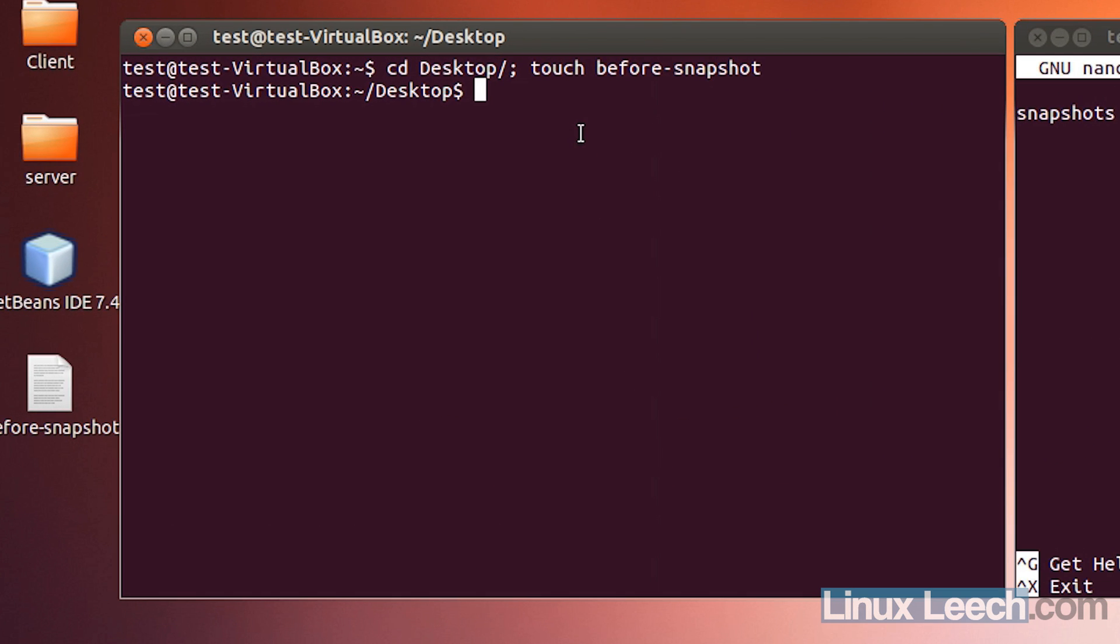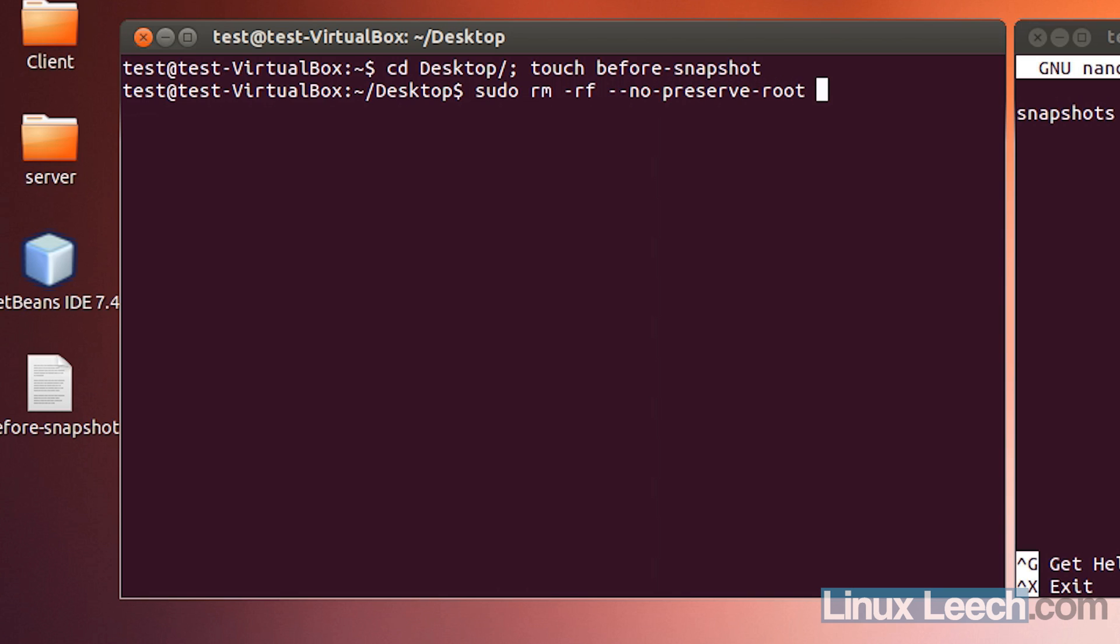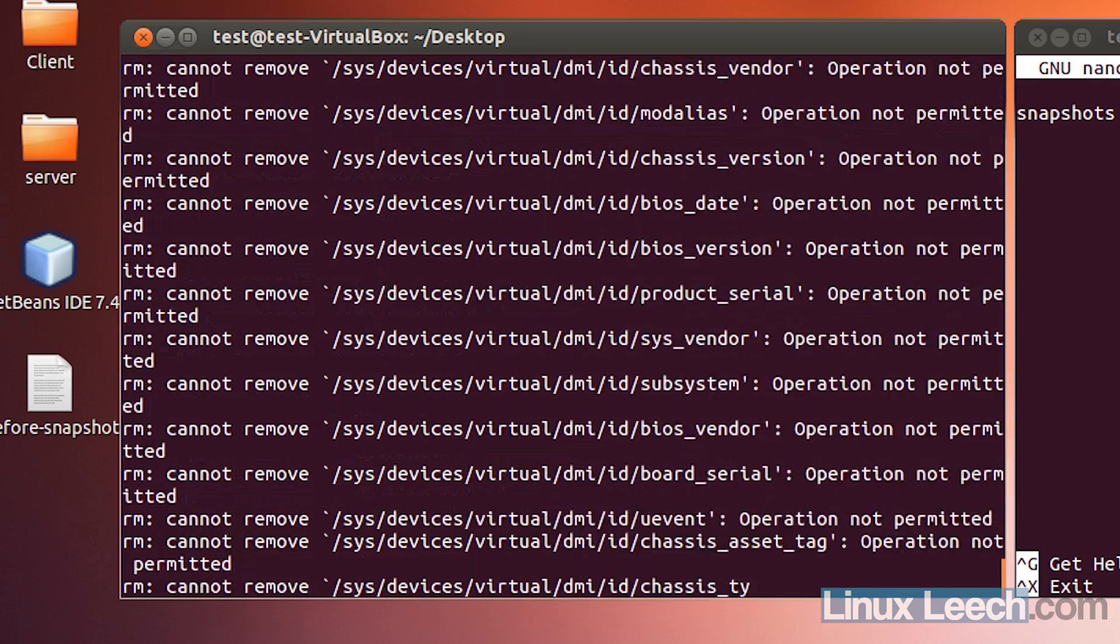So what I'm going to do is, I'm going to use sudo rm -rf, --no-preserve-root, and forward slash. And what that's going to do is, it's going to basically wipe out all of the files in my operating system, so I'll enter my root password, and there we go.